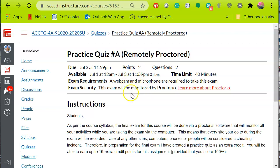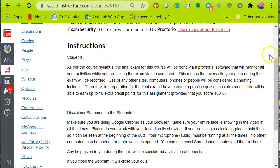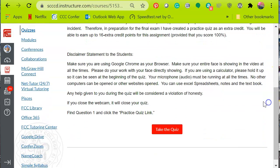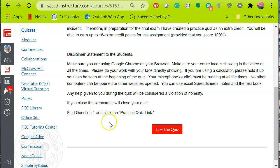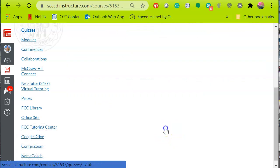It shows the date, number of points, and so forth — this is usually a minimal amount of points. It's imperative that you read all of the instructions and follow them, including the disclaimer. You are to do the work yourself and not receive any outside help. Violations will be addressed in accordance with college policy. Find question one and click on the practice quiz link when you're ready to begin.